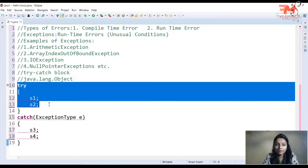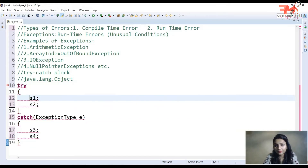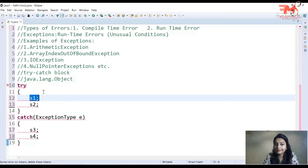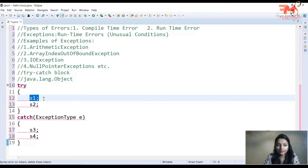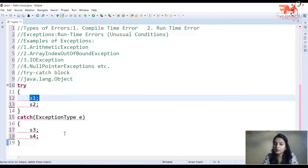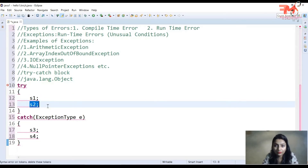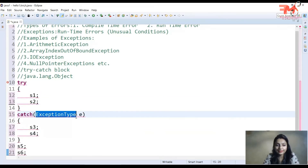مثلاً try block میں دو statements s1 اور s2 لکھے ہیں۔ اگر s1 پر exception occur ہو جائے تو اس exception کے لئے object create ہوگا اور وہ catch block کو throw کر دیا جائے گا۔ s2 statement execute نہیں ہوگا — یہ یاد رکھیں۔ Catch block کا کام اس exception کو handle کرنا ہوگا۔